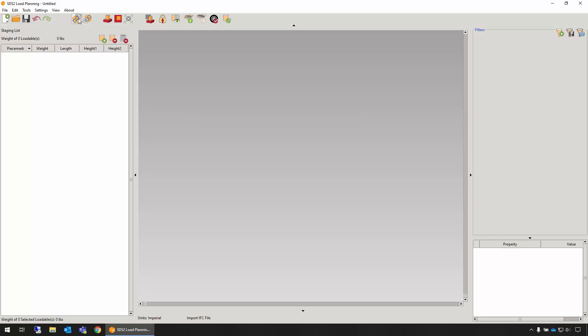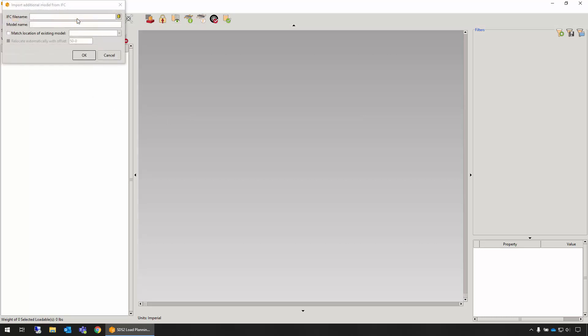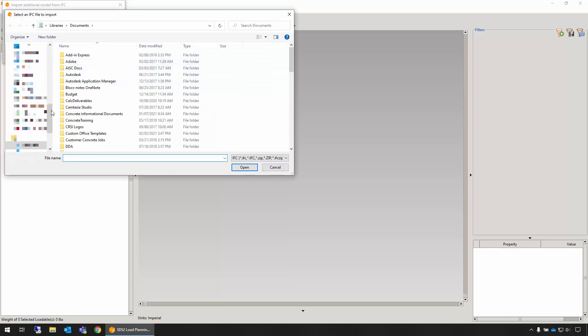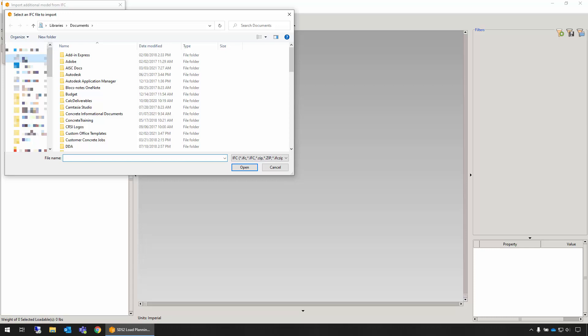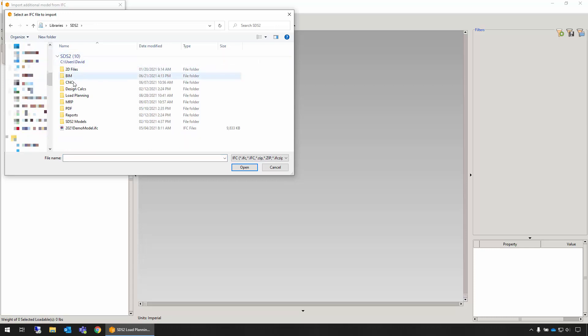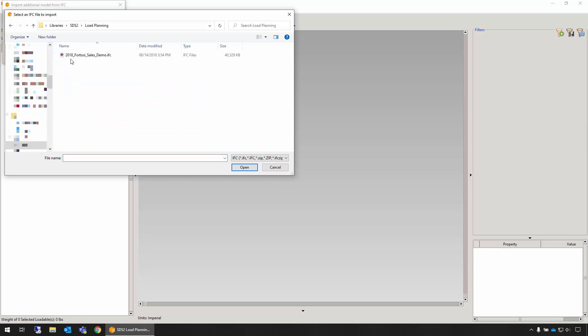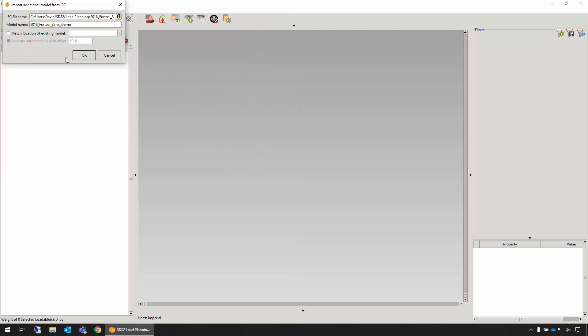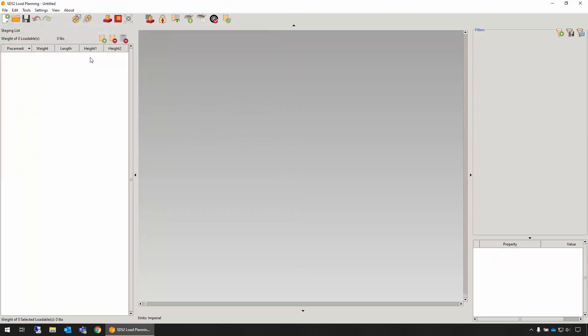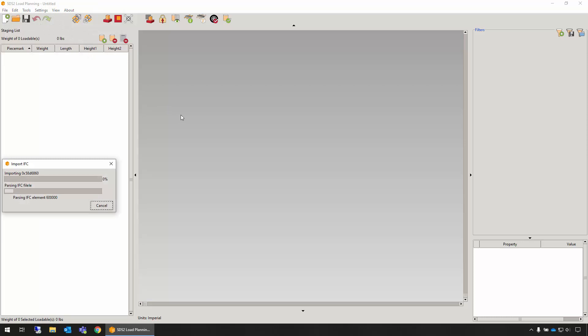To begin, choose Import IFC File, browse to and select the desired IFC file produced from detailing software such as SDS2, Autodesk Advanced Steel, Tekla Structures, CADWork, or others that produce any IFC 2x3 file format.